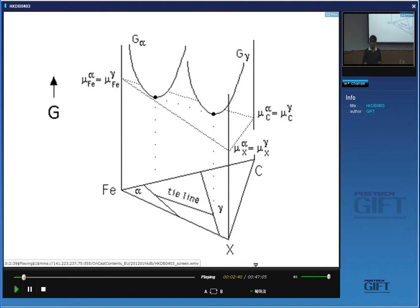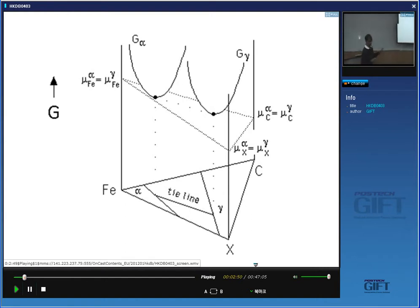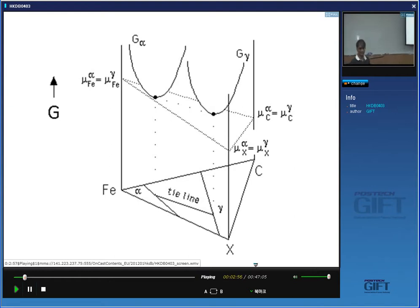That is going to be very important when I go on to look at kinetics, because you'll see that substitutional solutes diffuse something like eight orders of magnitude slower than carbon atoms. The fact that we have a choice of tie lines that we can pick to define equilibrium at the interface helps us to maintain both solutes diffusing at the same time and still having equilibrium at the interface.